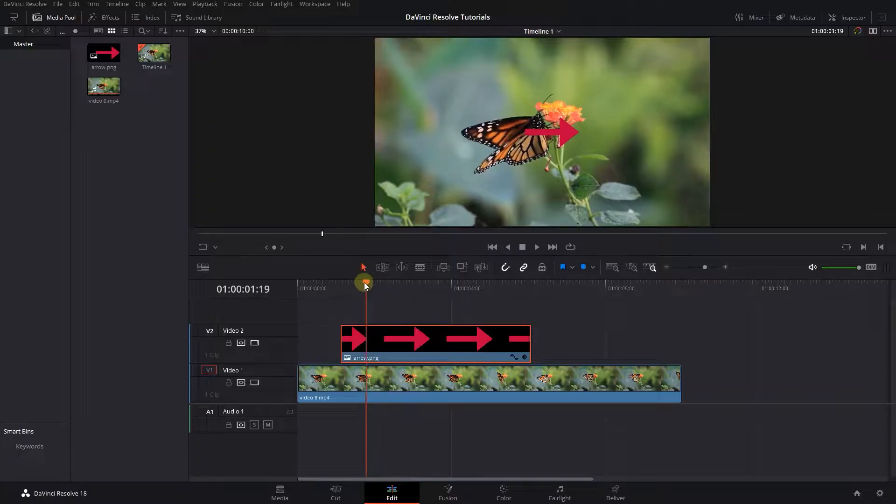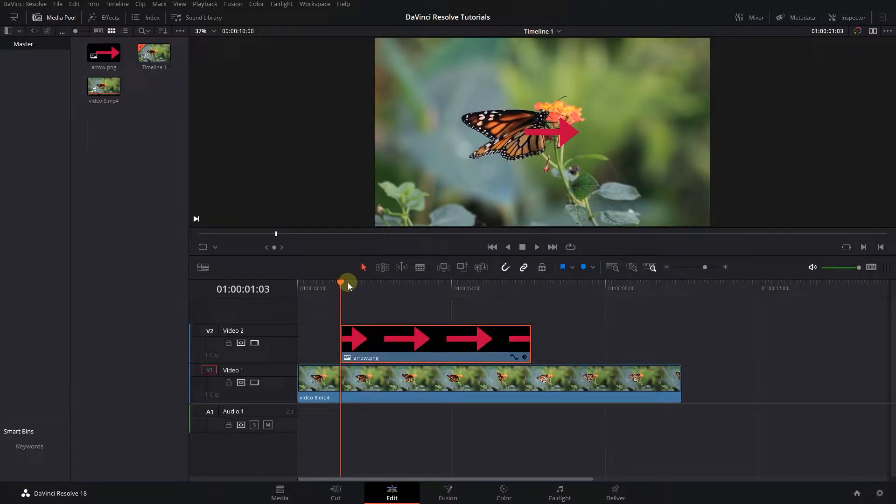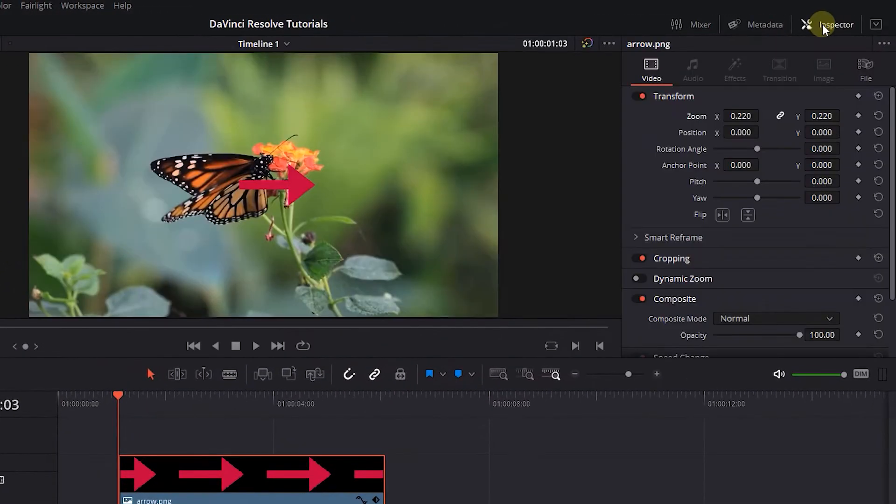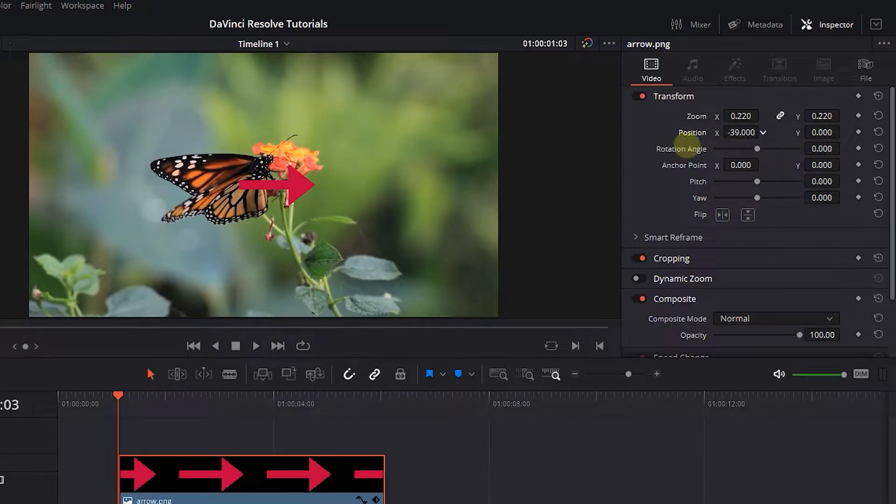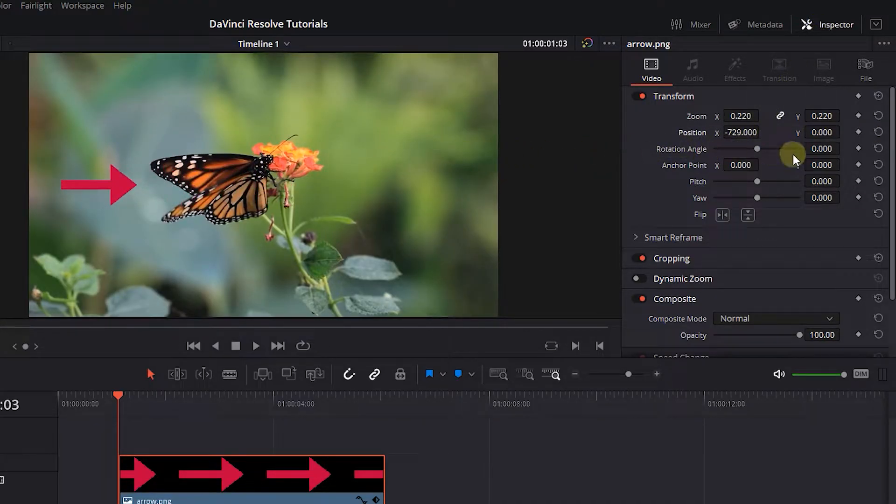Move the playhead to the start of the image and click on the image, then open up the inspector panel. Change the position values and position the image to the start position of the animation.